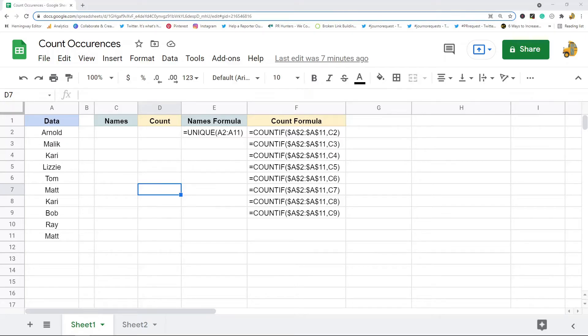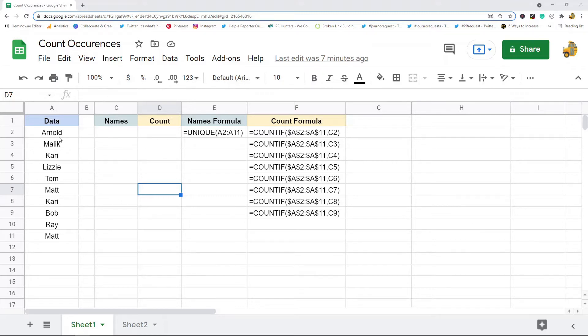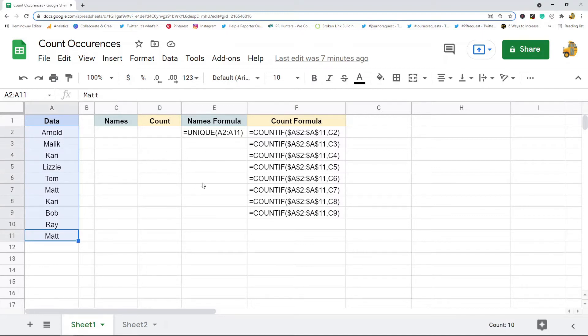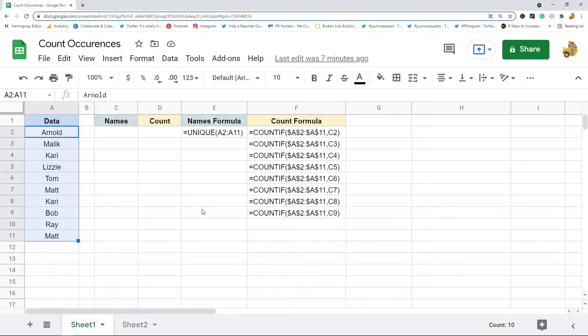In this video I'm going to show you how to count the occurrences of a value in a column in Google Sheets. What I have is this example data where I just have a list of names, and I'm going to count the number of times each name appears in this list by using two functions: the UNIQUE function and the COUNTIF function.